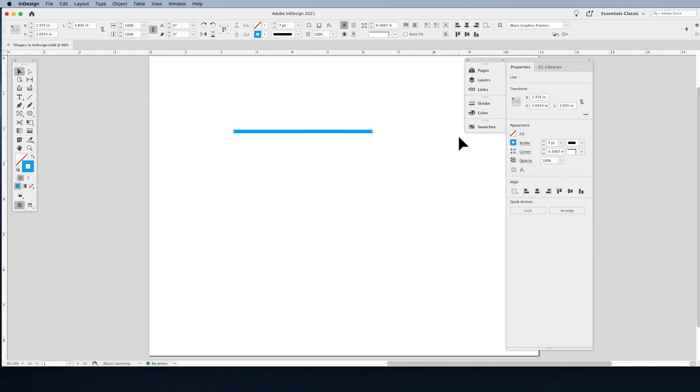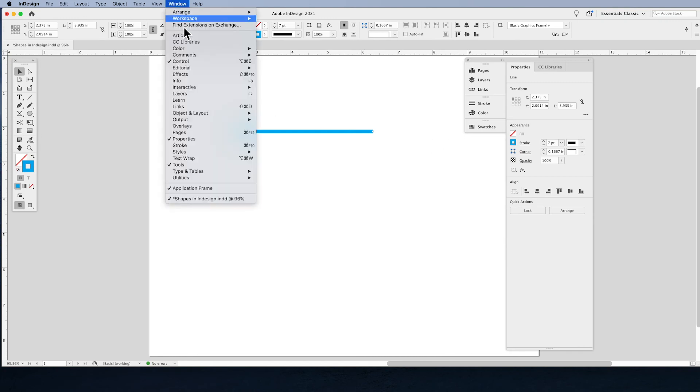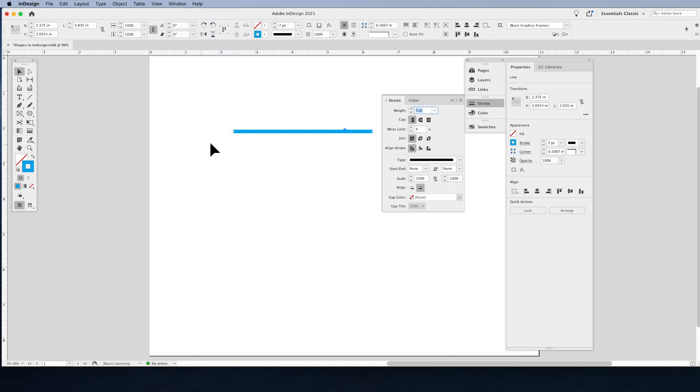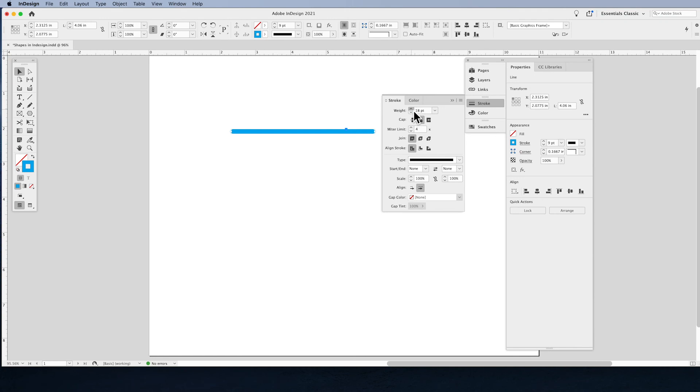If you'd like to go and you'd like to add further things to these lines, then we need to call up our Stroke panel. Window menu, Stroke. In our Stroke panel, we can also control the weight of the line, but we can control the ends. If you'd like to hot-dog the ends of your lines, you can control that there.